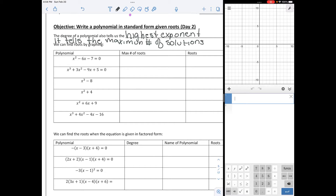If you recall, solutions can be real, they can be irrational, and they can be imaginary. So when we look at the highest exponent, that's going to tell us the maximum number of times it can cross the x-axis. It may cross fewer times, but this is the maximum number of times that it can.